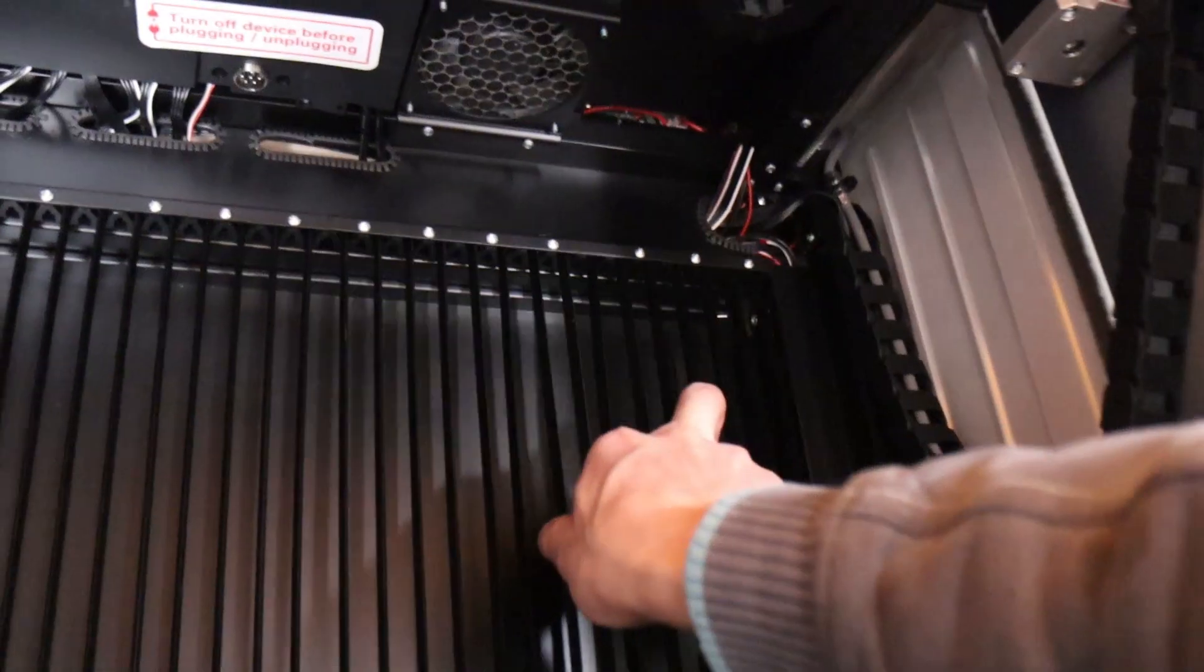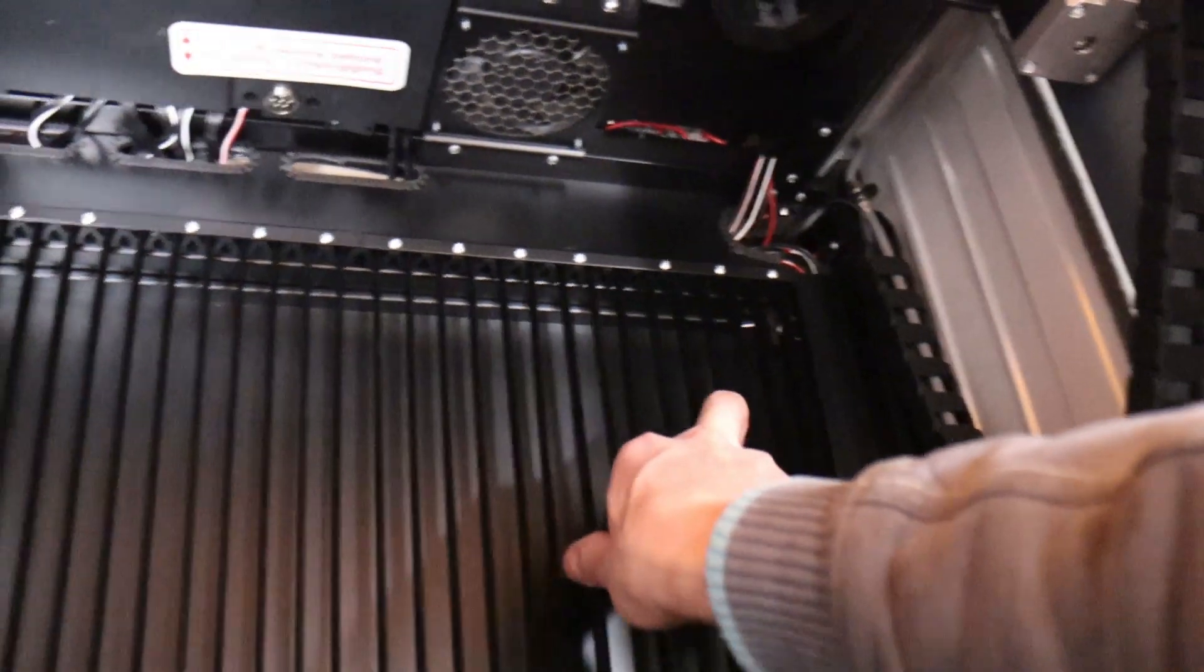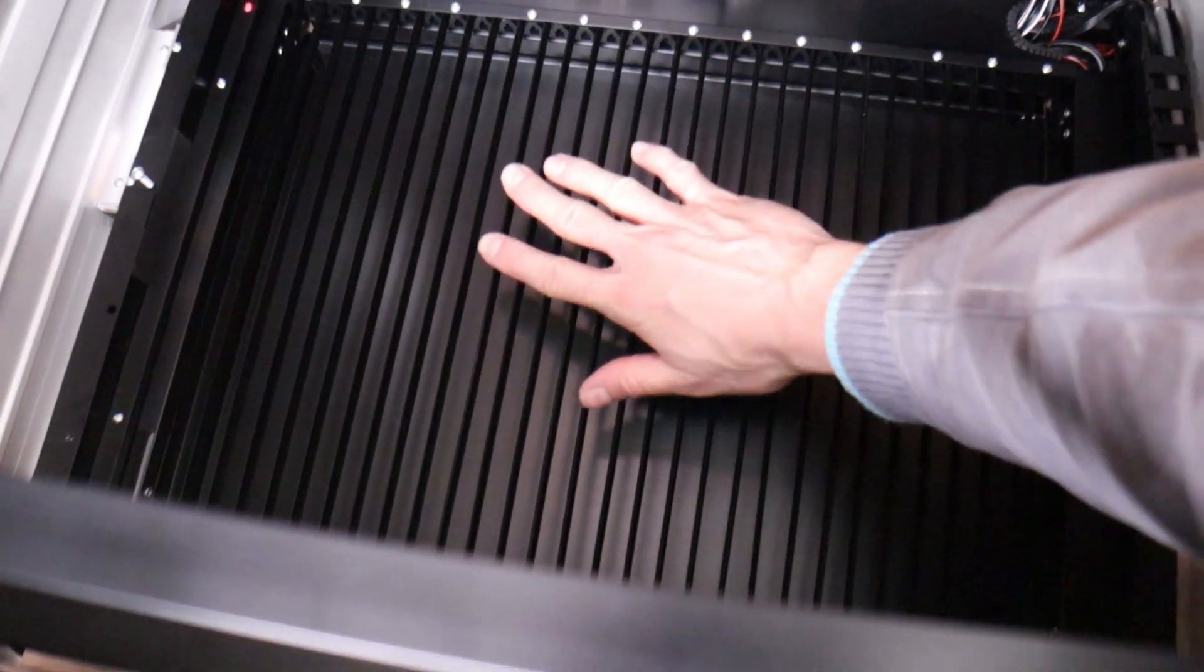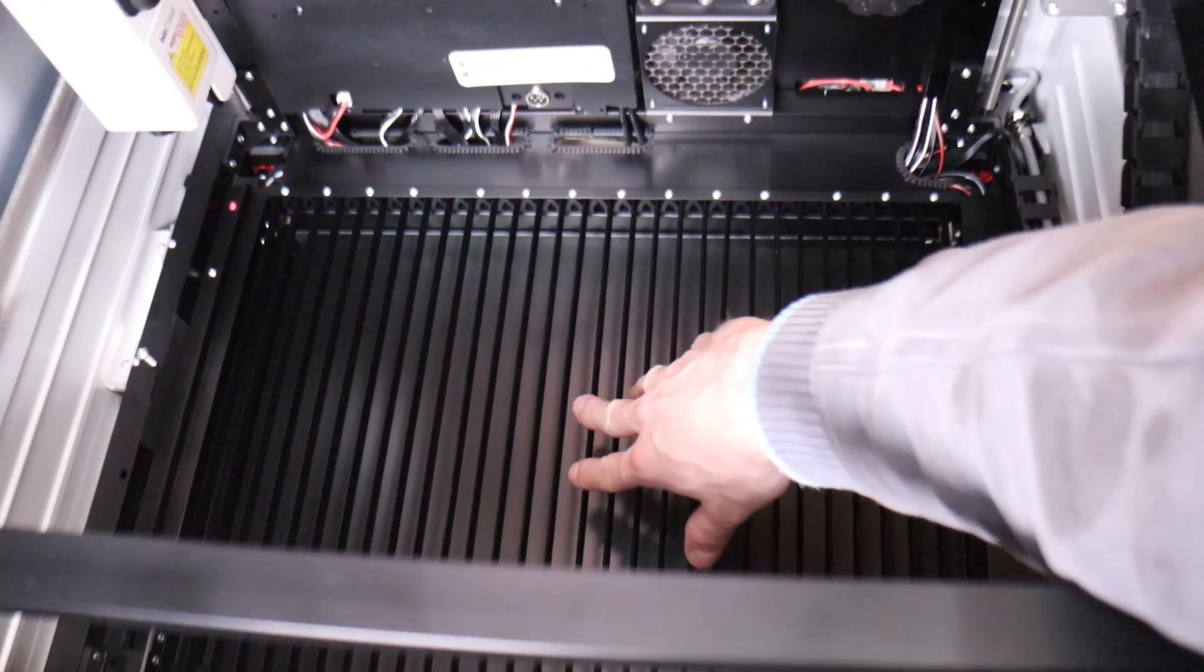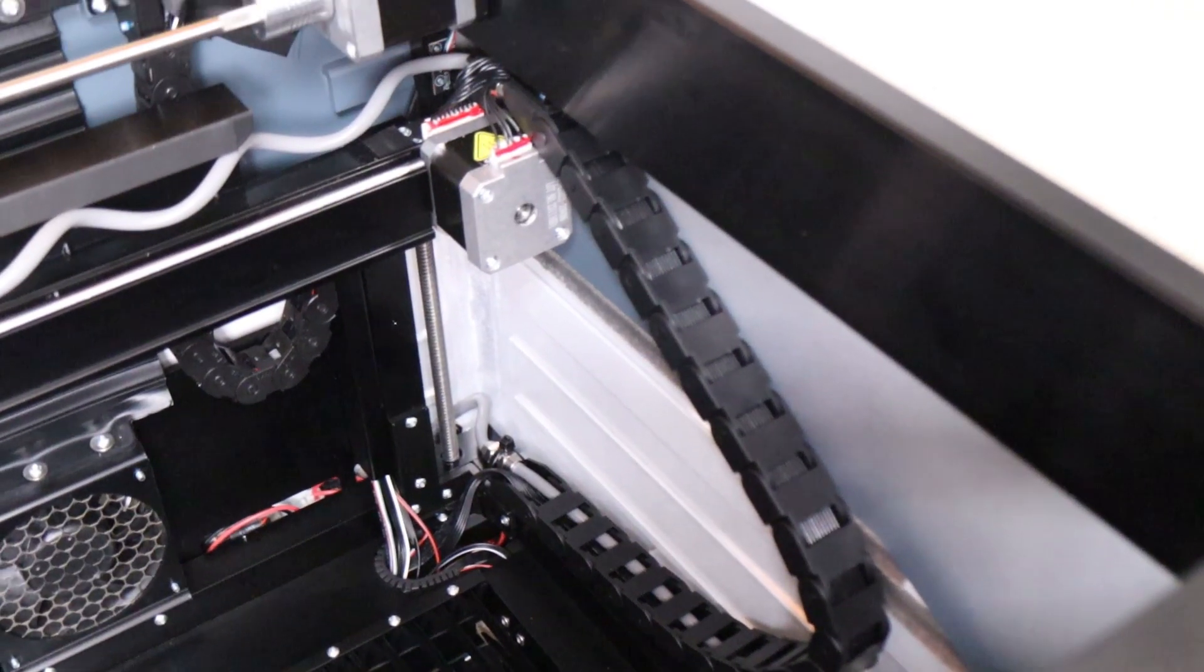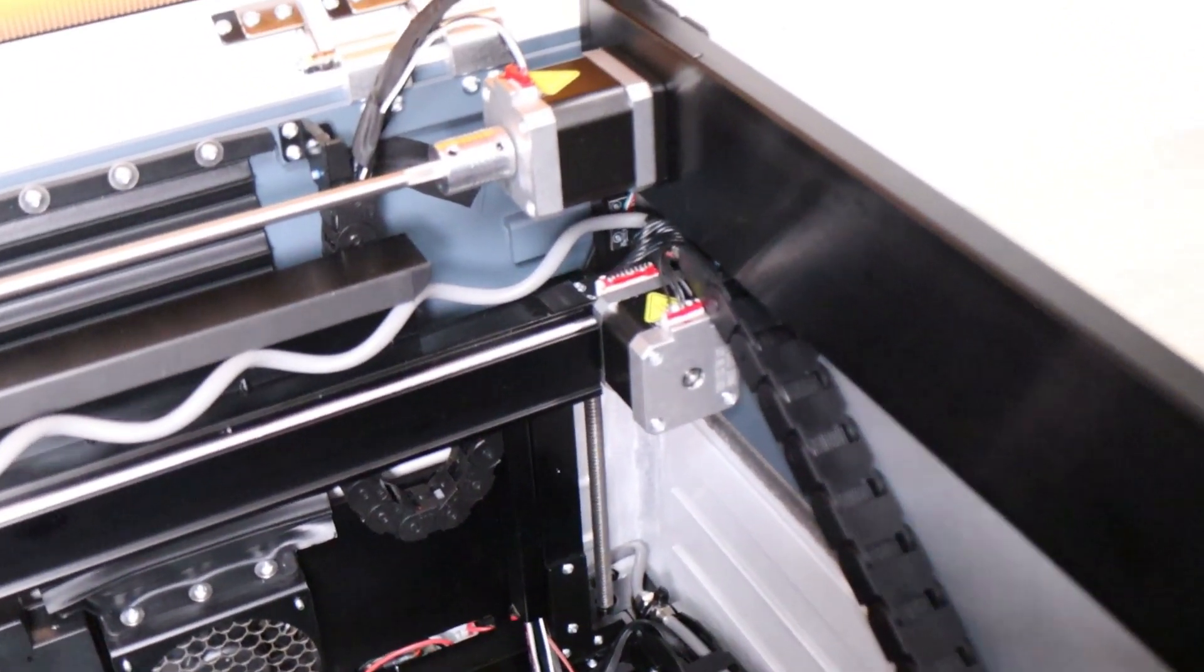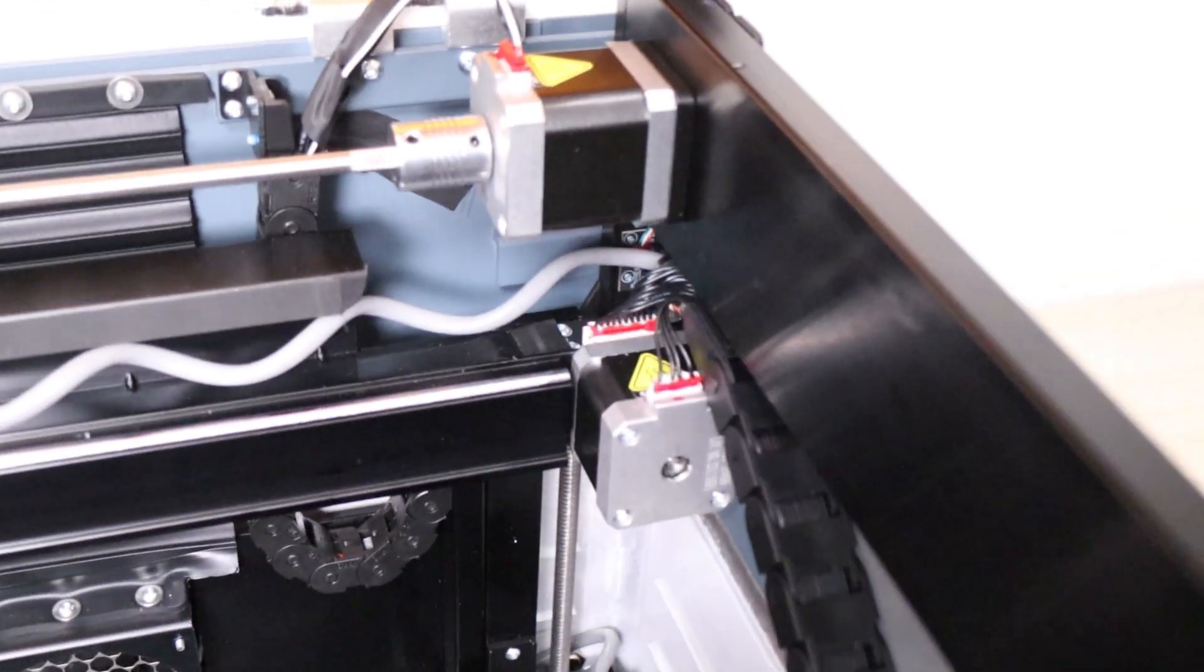Slat bed can be easily installed. This machine has a quite large engraving area. Inside, all the wiring is neatly arranged in cable chains.